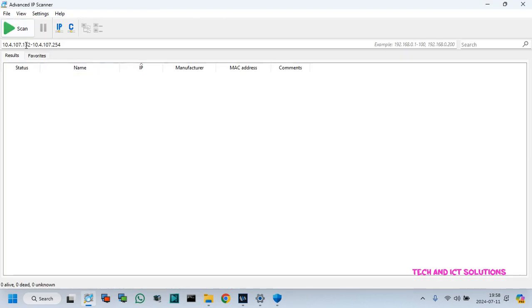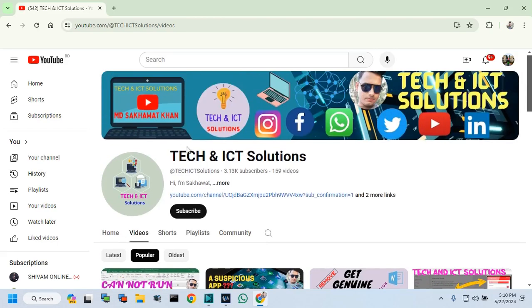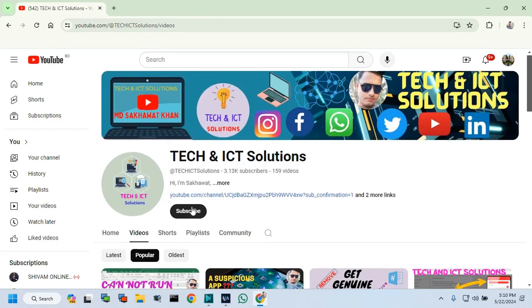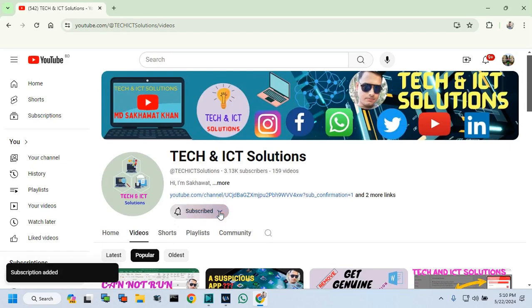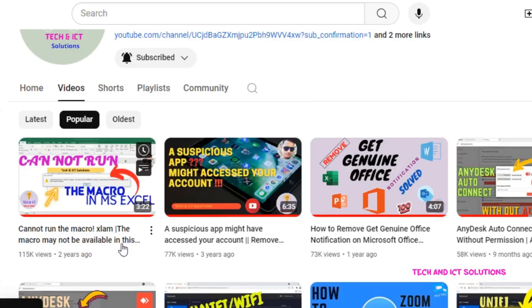If you have any questions, then type me in the comment box. Friends, please subscribe to Tech and ICT Solutions and press the bell button for new and updated technology related video tutorials.